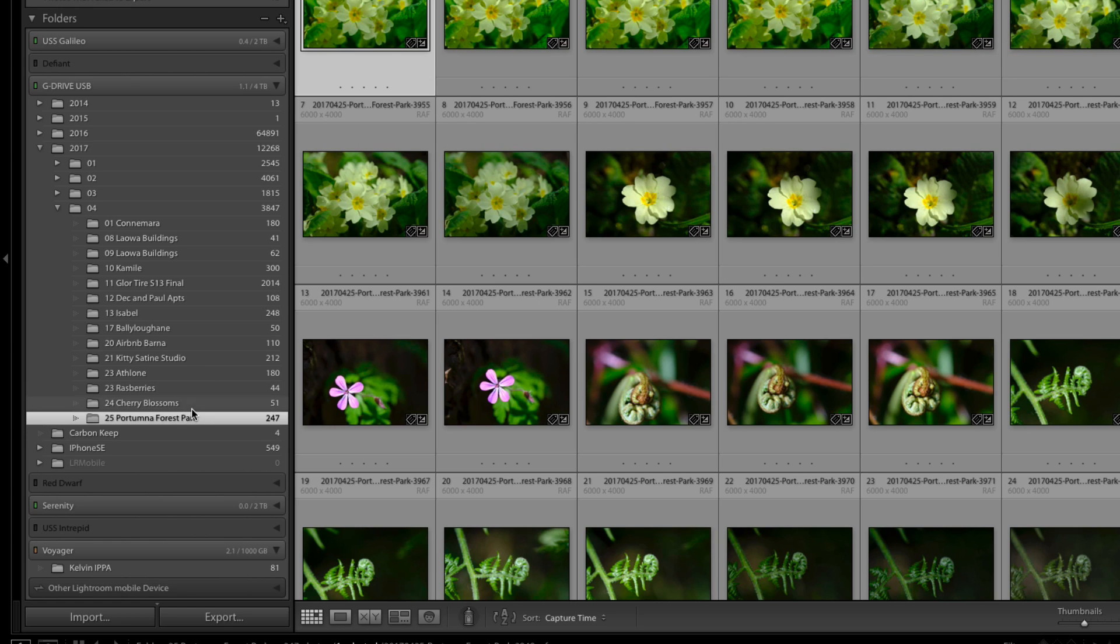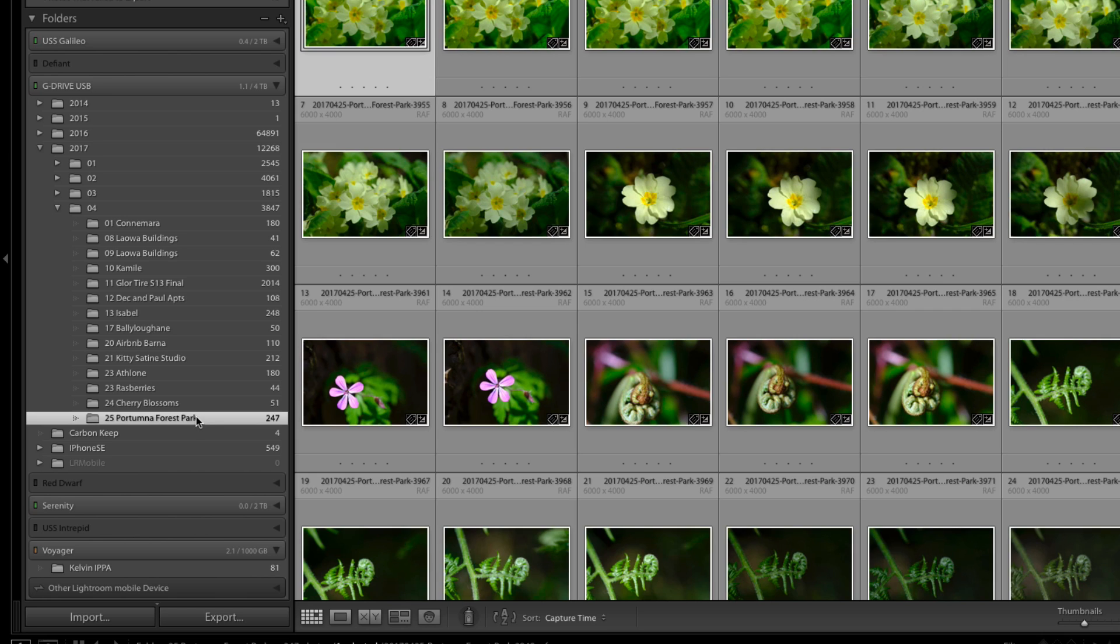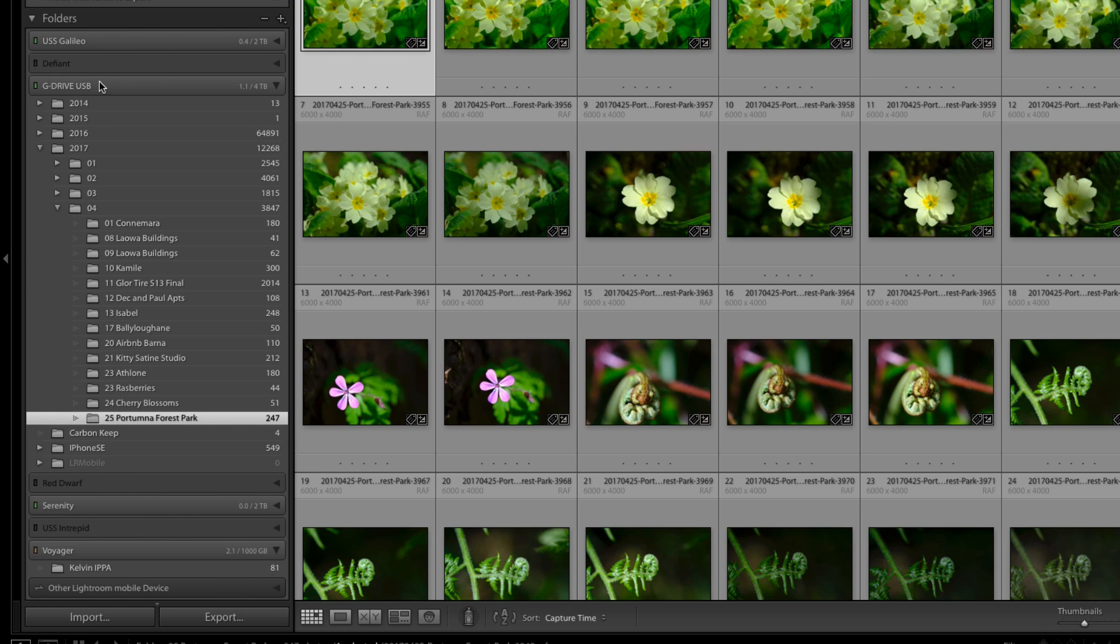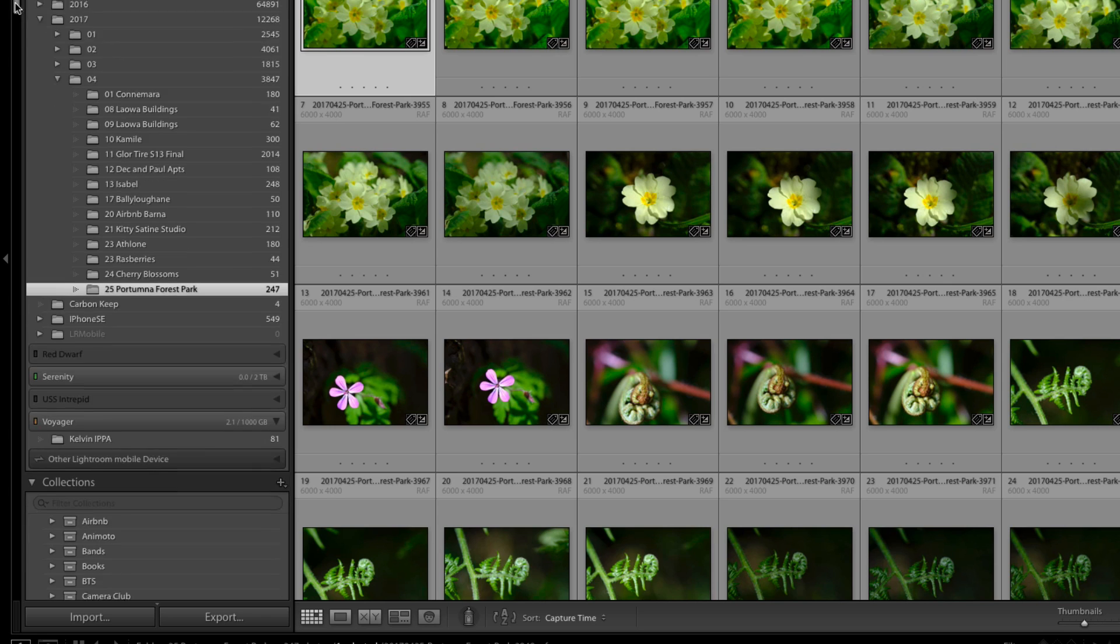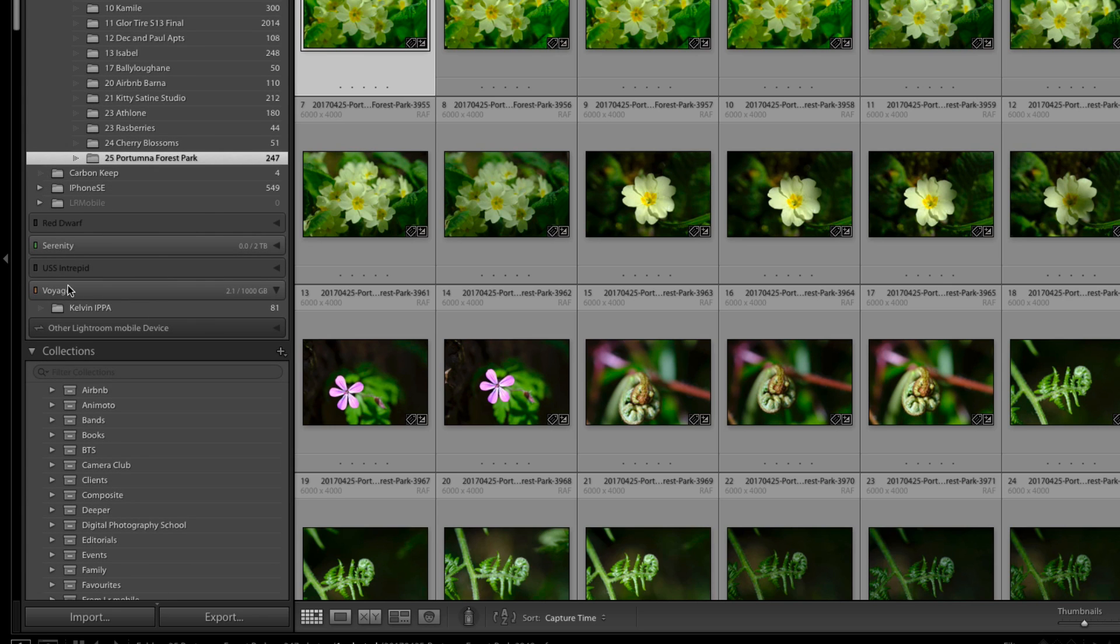Very briefly I should mention about the drives themselves. These little tabs beside them, the colors indicate how much space is left on them so green means there's plenty of space. If you look down at one that's nearly full here Voyager with two gigabytes out of a thousand gigabytes we can see it's orange. If it was less than that it would actually go red.